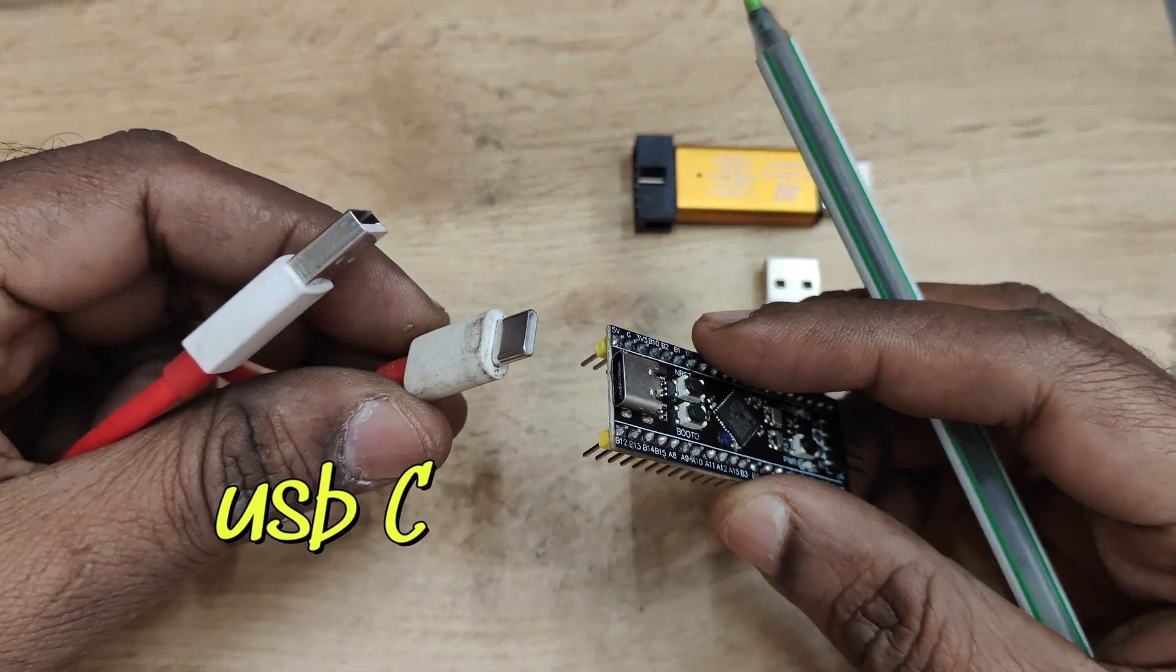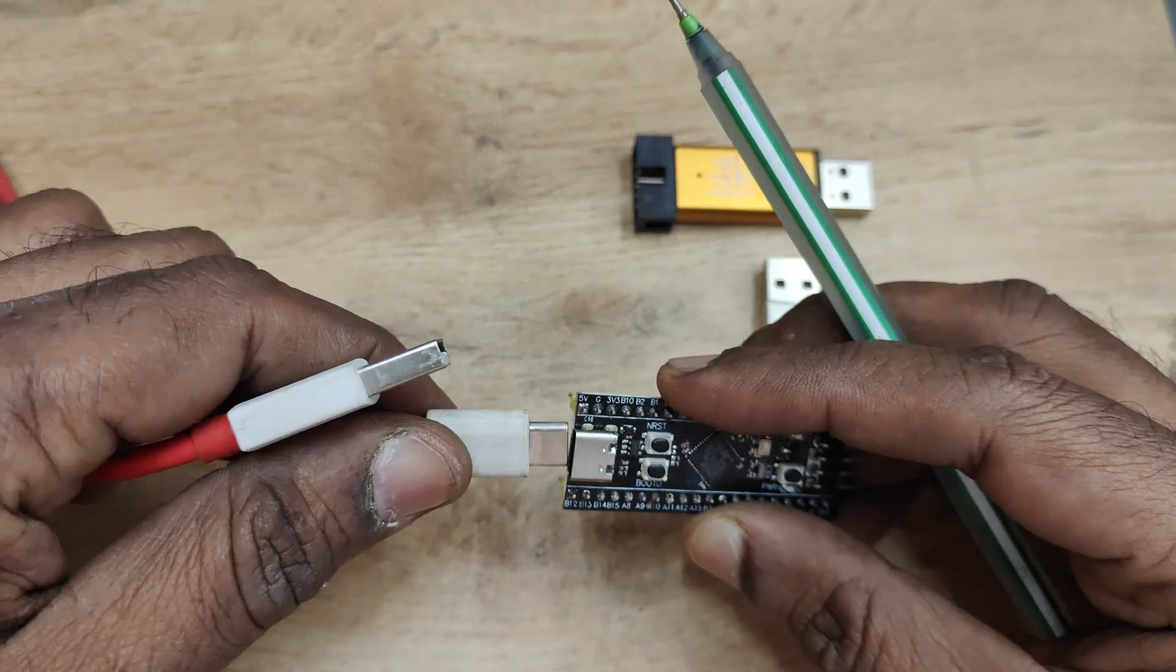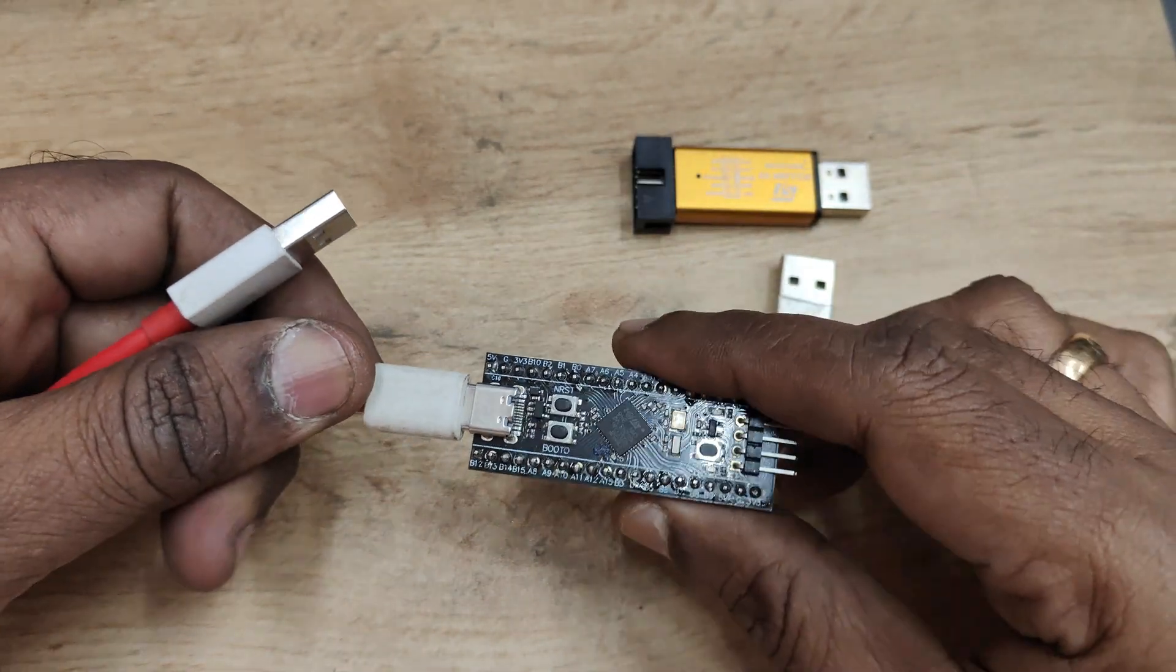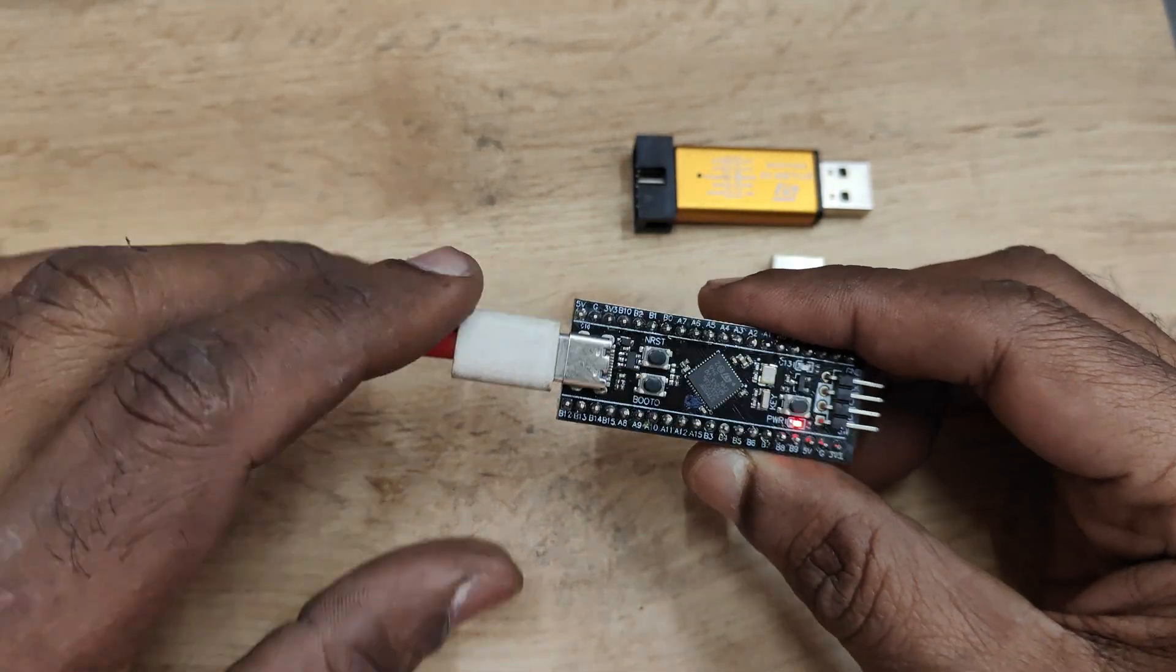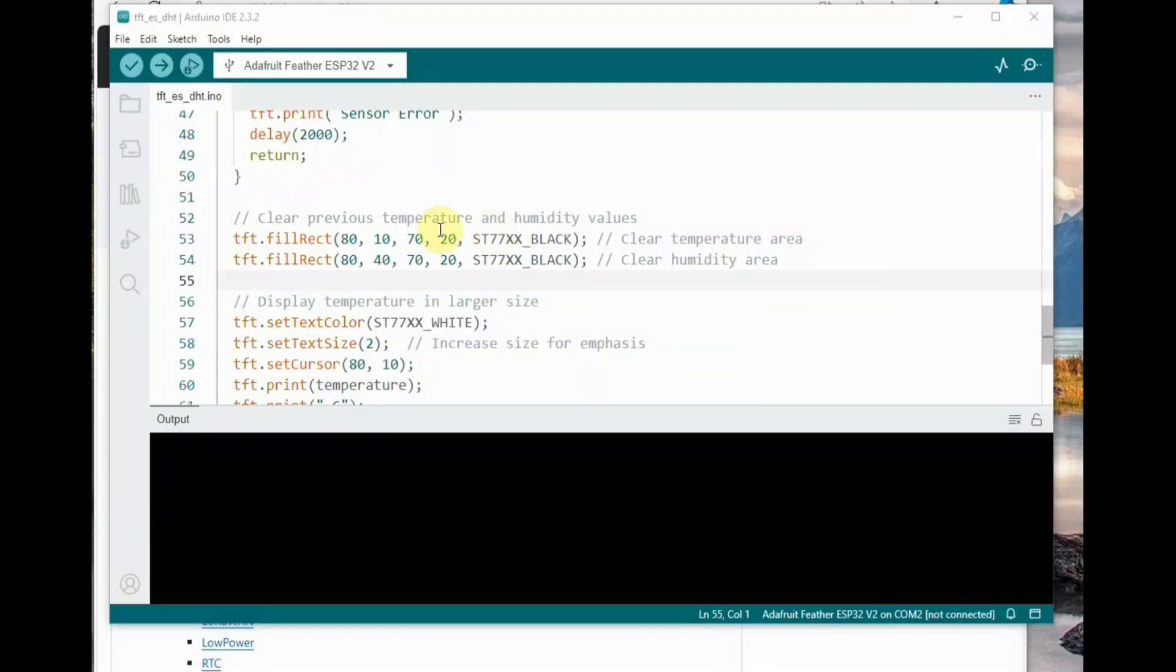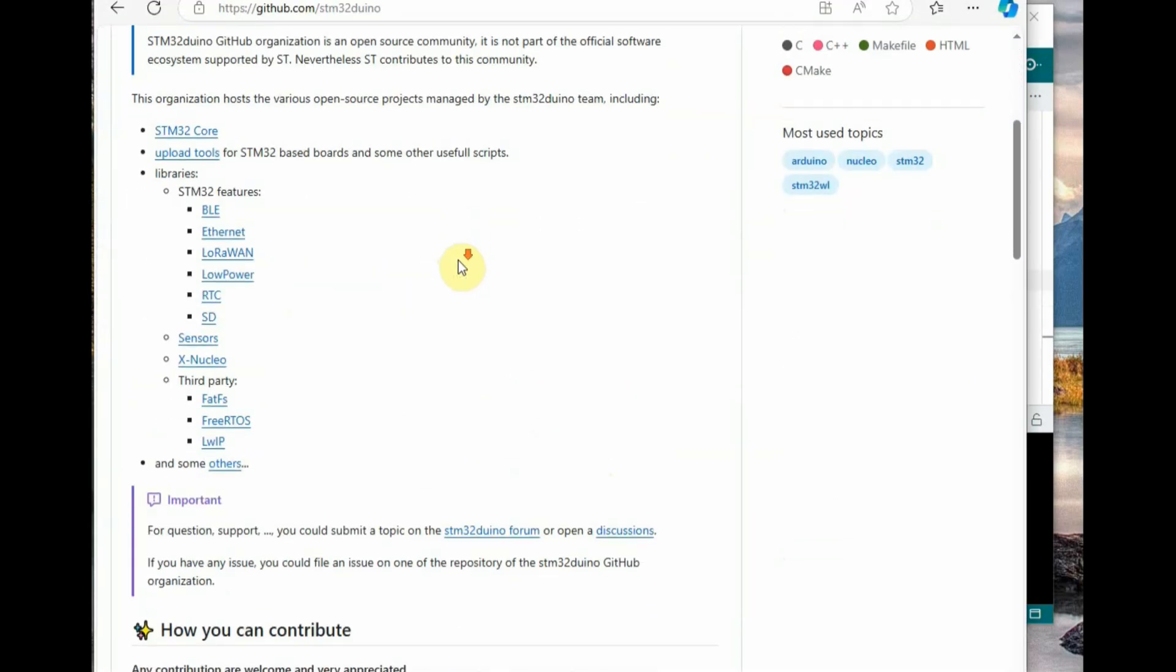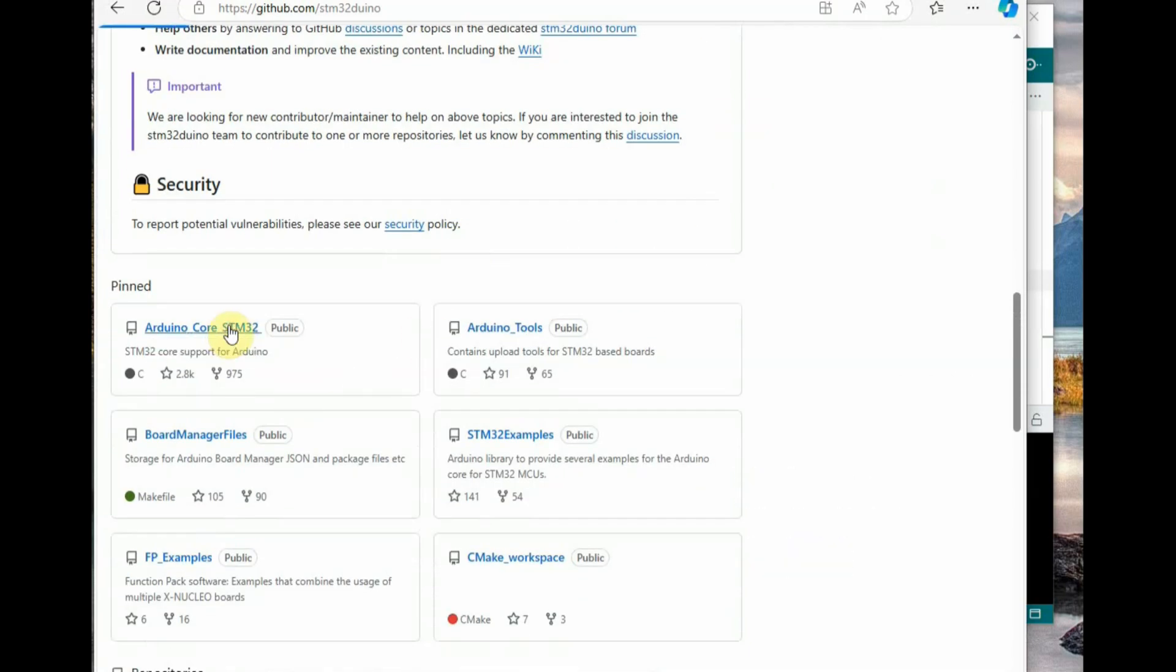For this you require a USB-C cable. Plug the USB-C cable into the board, we are using F401, and the other end to the PC. Now open the Arduino IDE. First we have to install the Arduino core for STM32. Go to the link in the description below, STM32 Arduino, and scroll down to Arduino core for STM32.